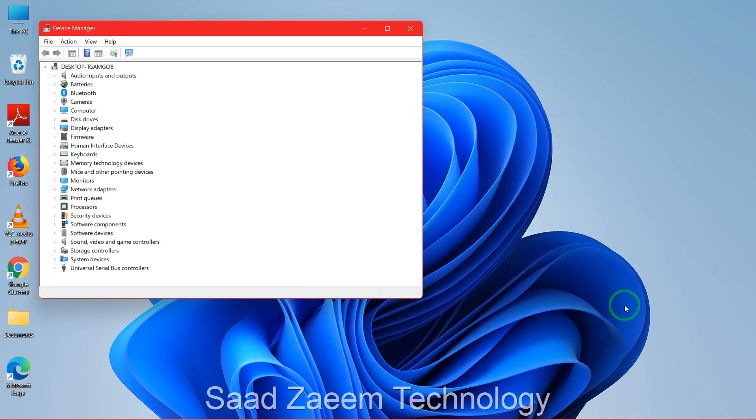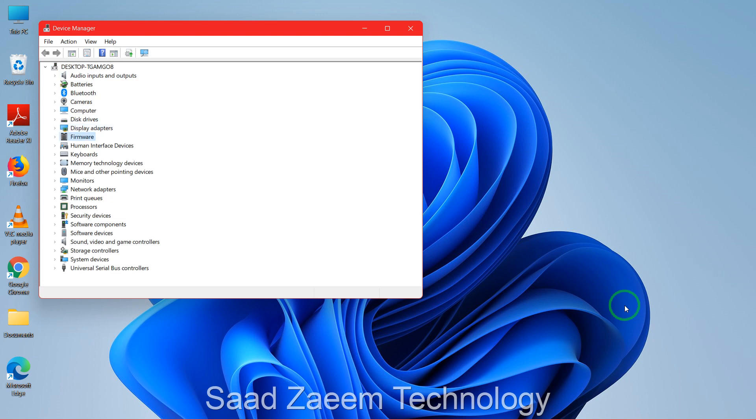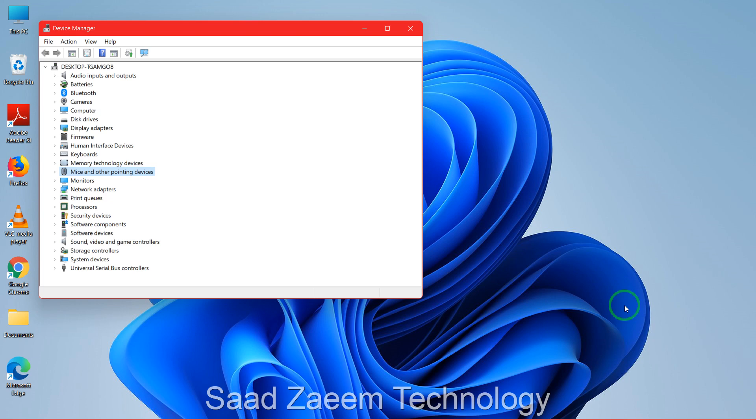After Device Manager opens, you'll have to click on the Tab key and then use the down arrow key to go to Mouse and Other Pointing Devices. Now you'll have to click on the right arrow key to open these options.